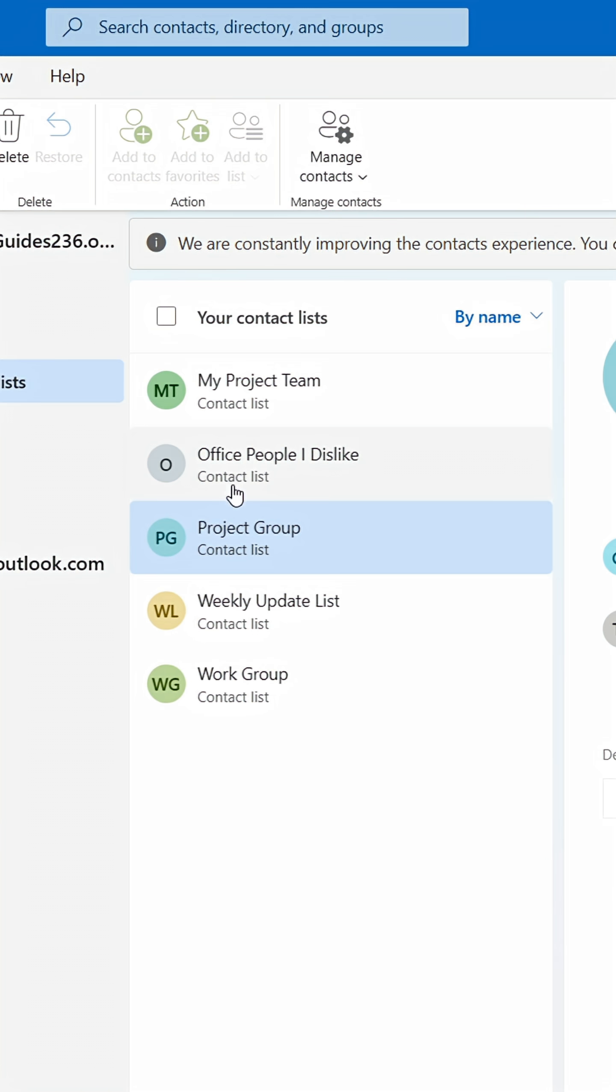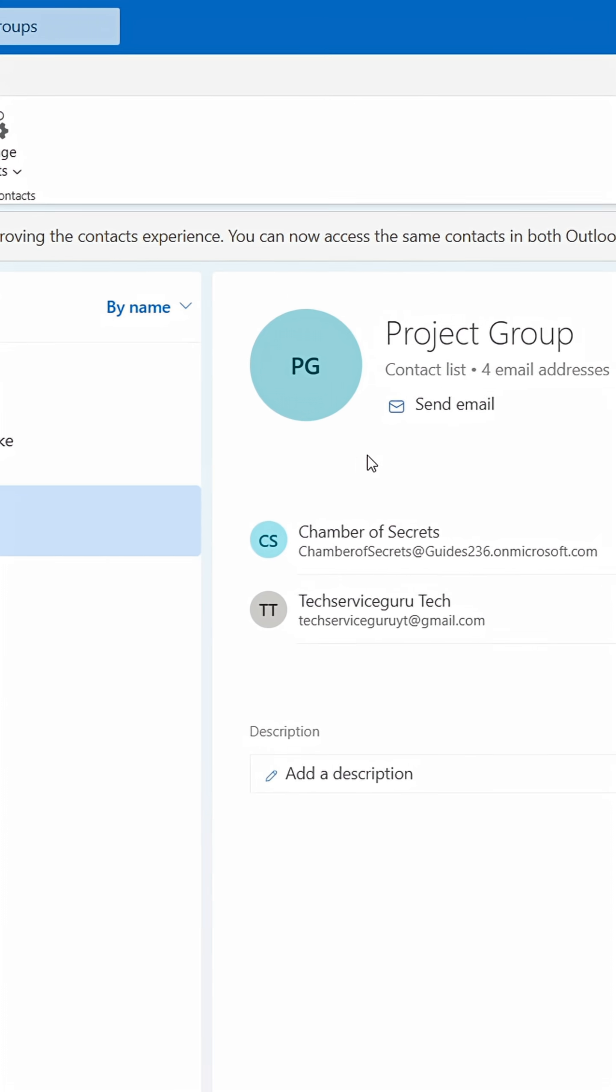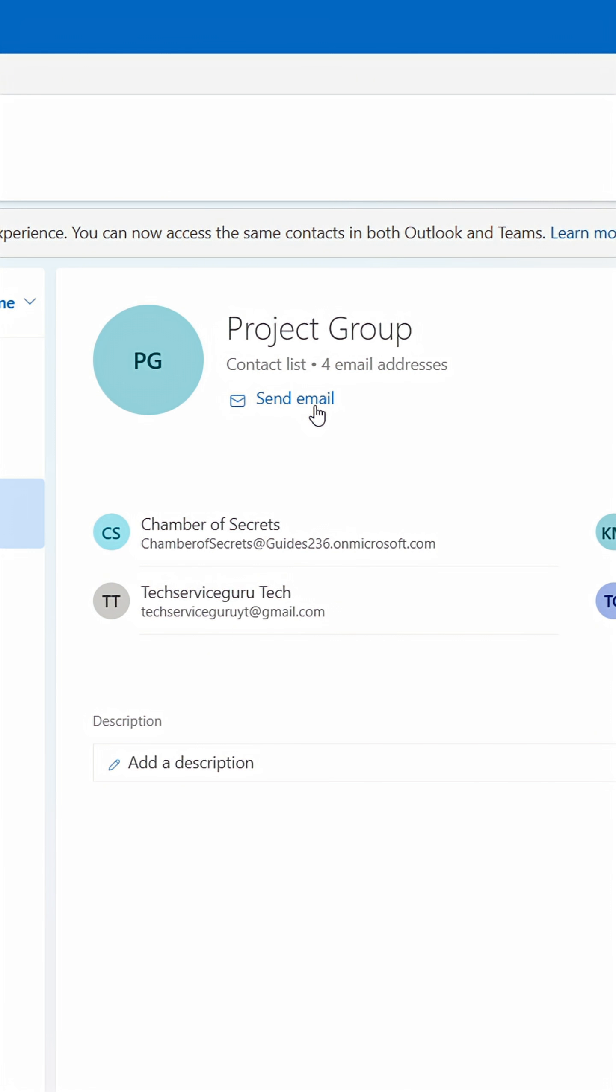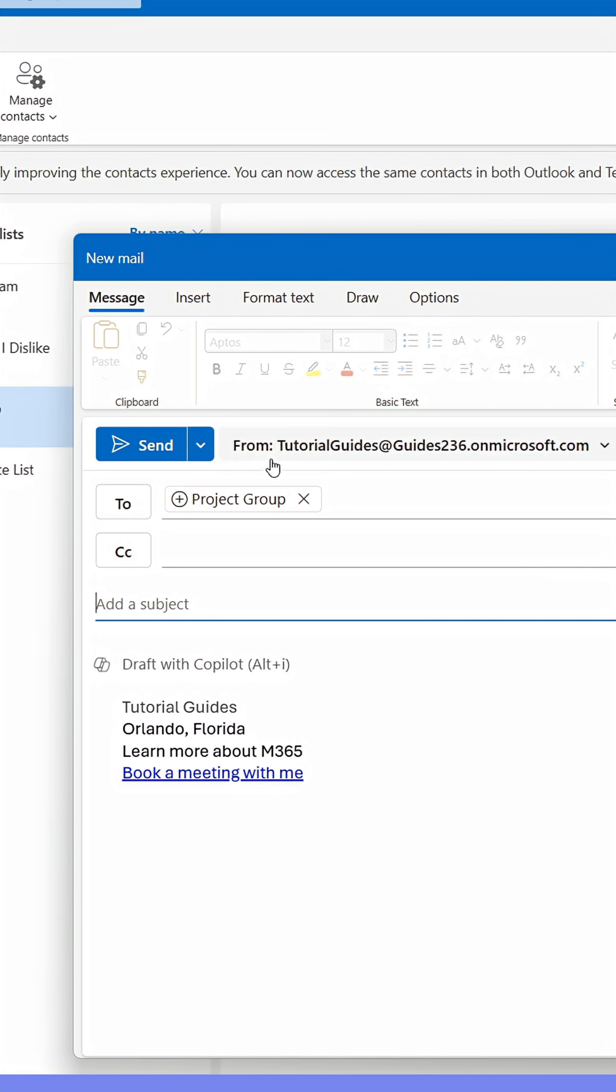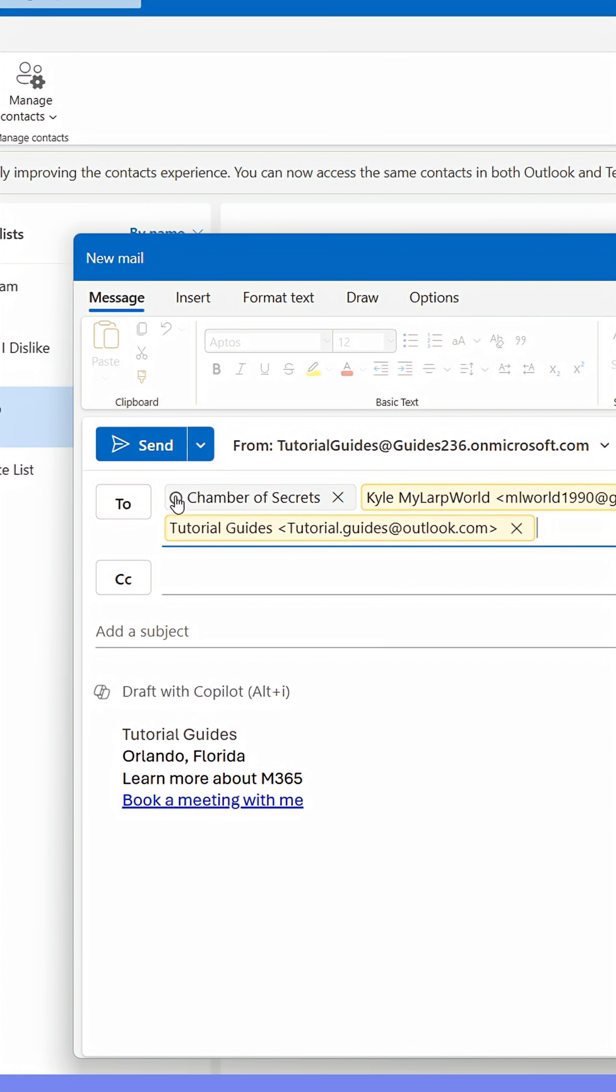You can now click Send Email to add the group as recipient of the email. Everyone who's a part of the list will receive the email. You can expand the group to check who's going to receive the email.